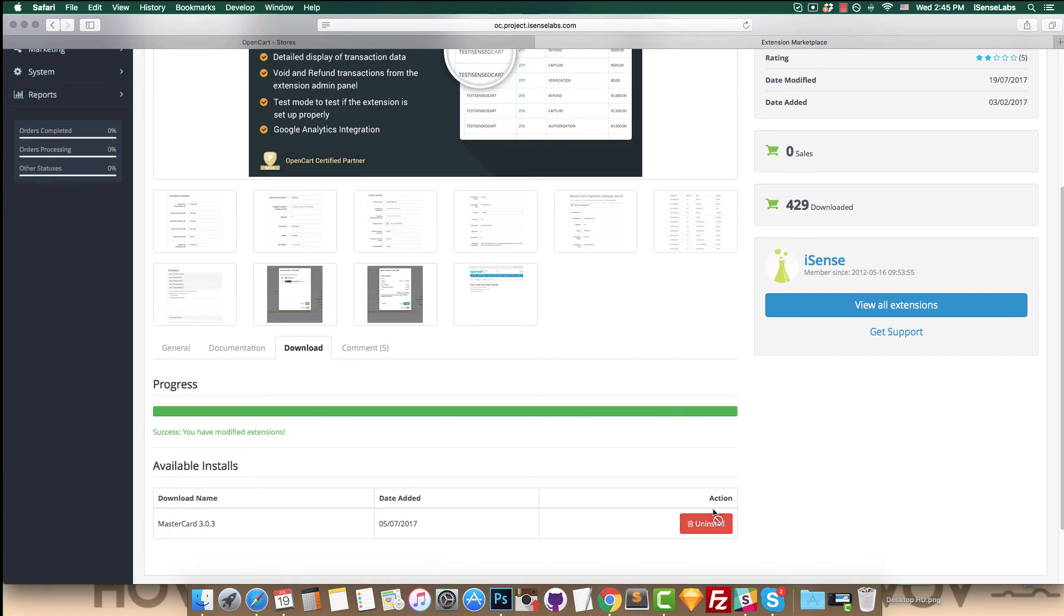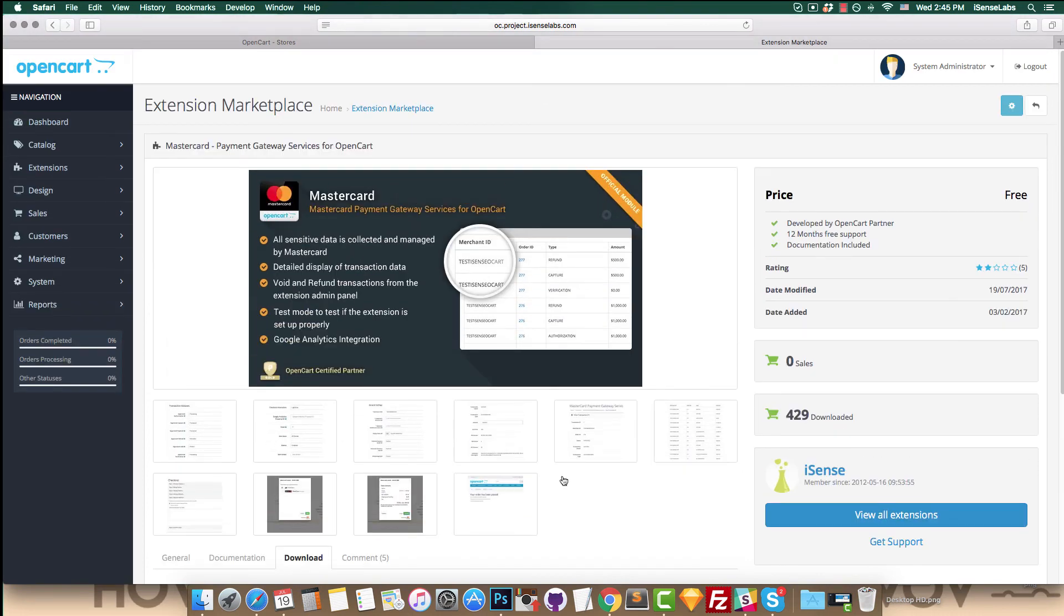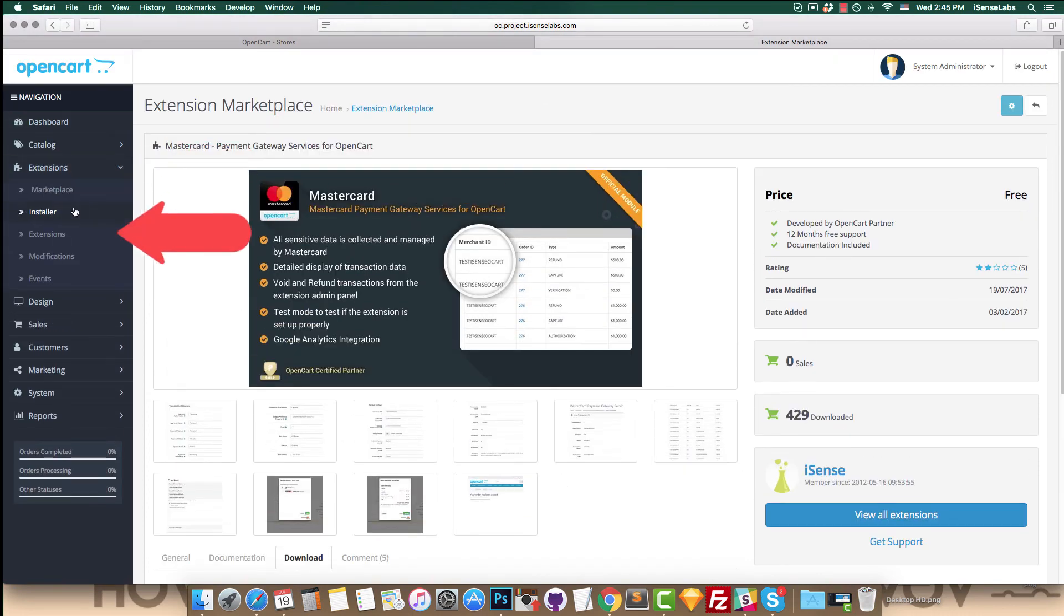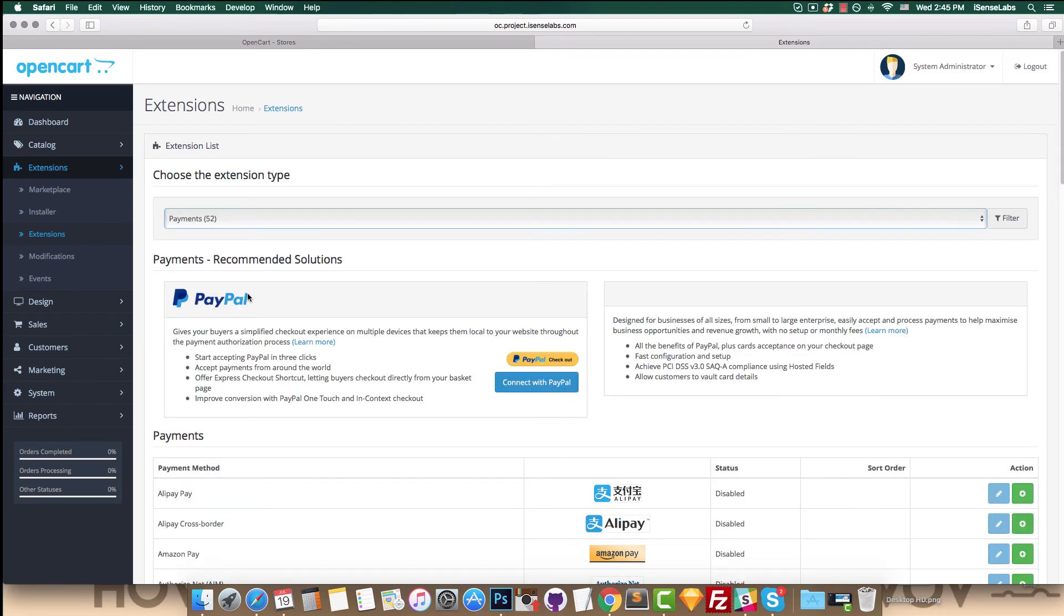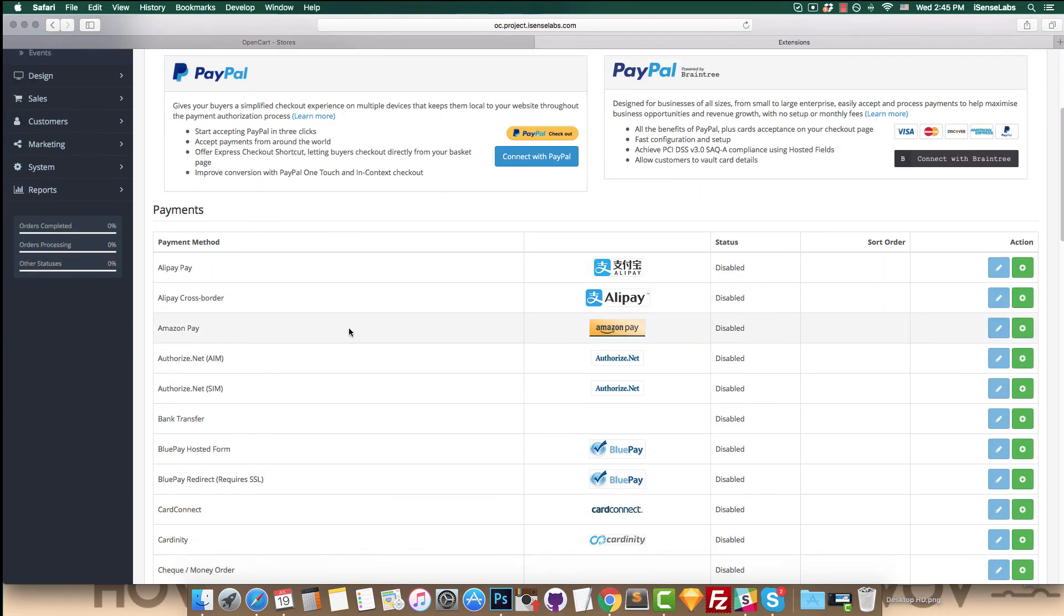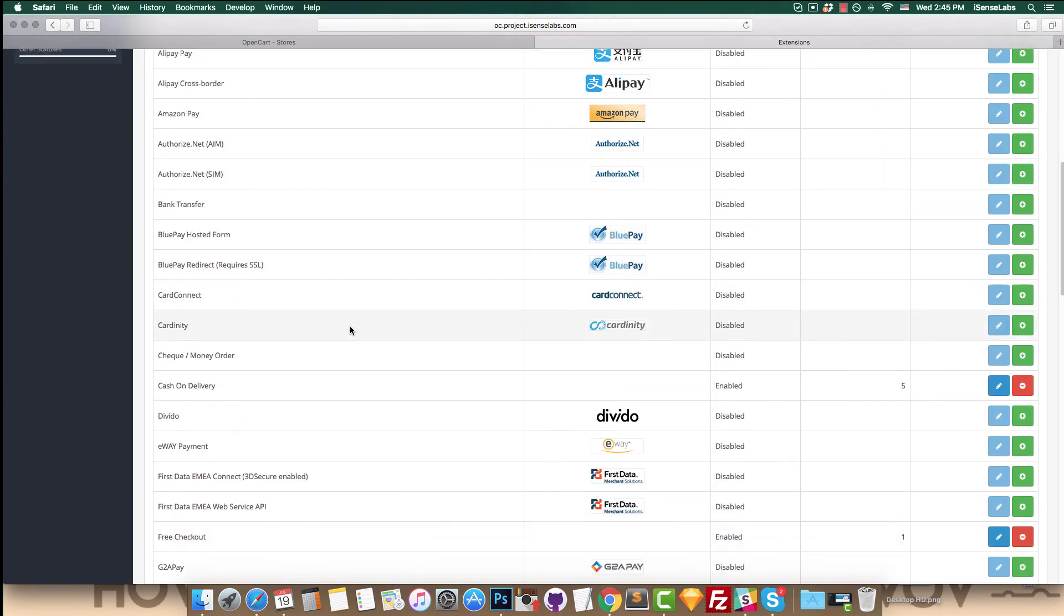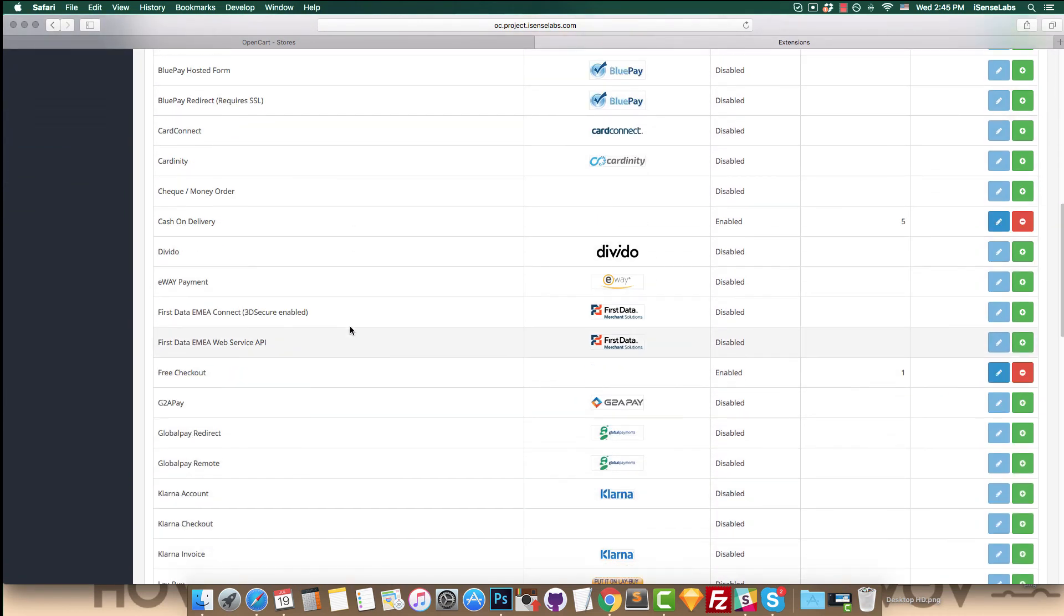The next step is to visit extensions, then payments. Find the extension in the list and click the install button to complete the process.